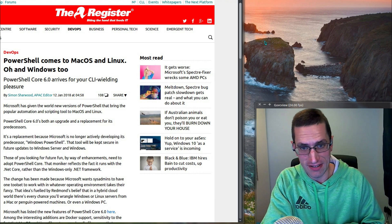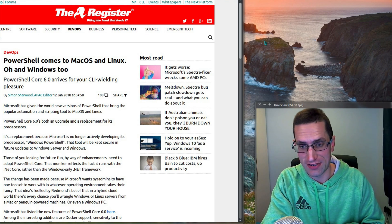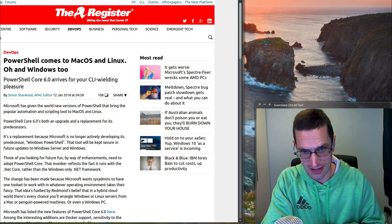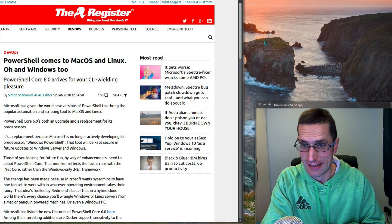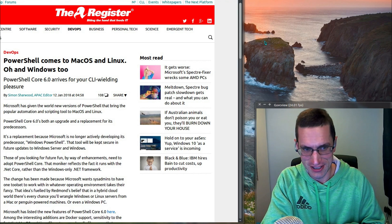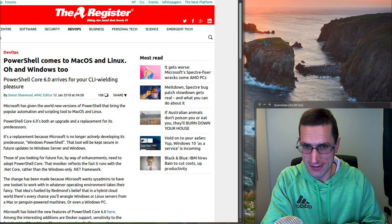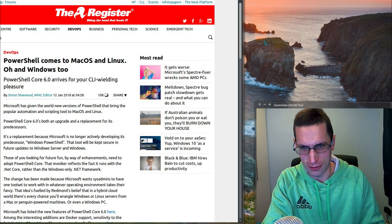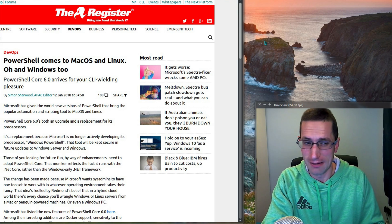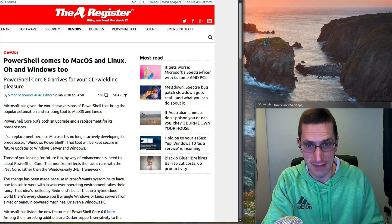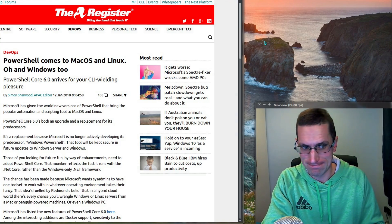Well, apparently Microsoft does love Linux. So let's take a look at PowerShell Core version 6 in Xubuntu 17.10. I sacrificed a virtual machine — there's no way I'm putting this on my main system — but we'll take a look.